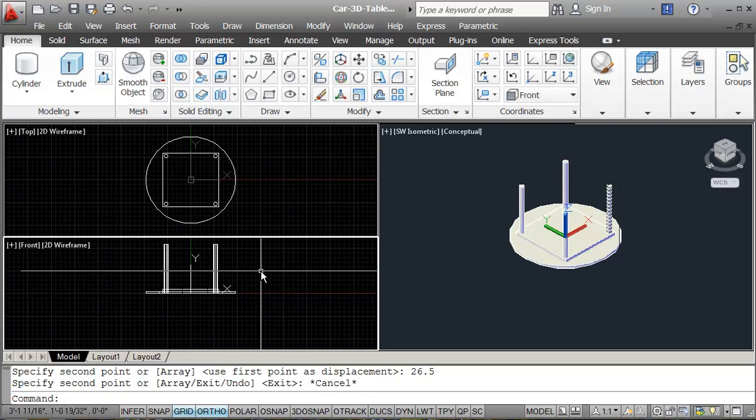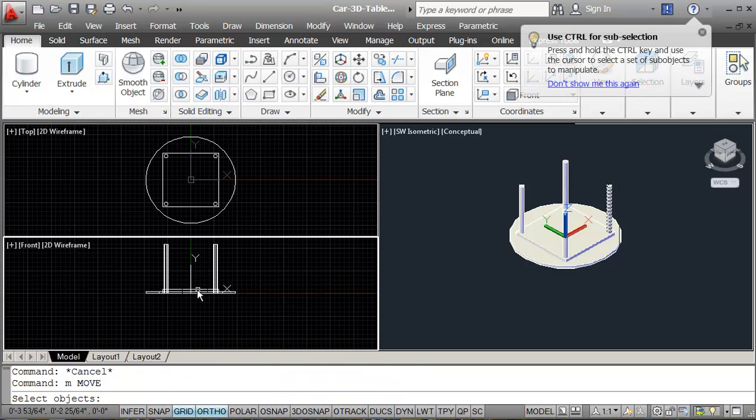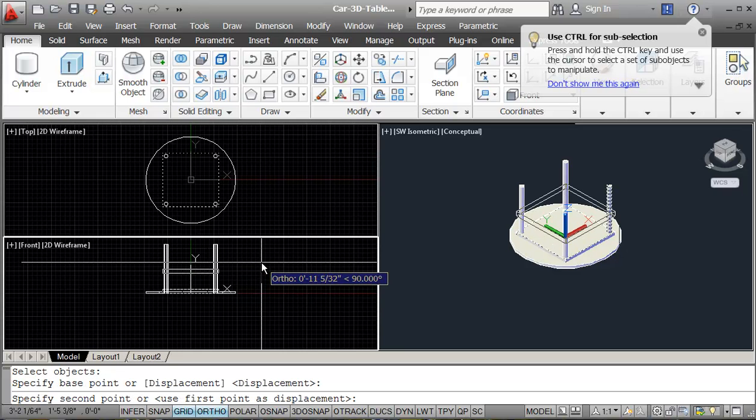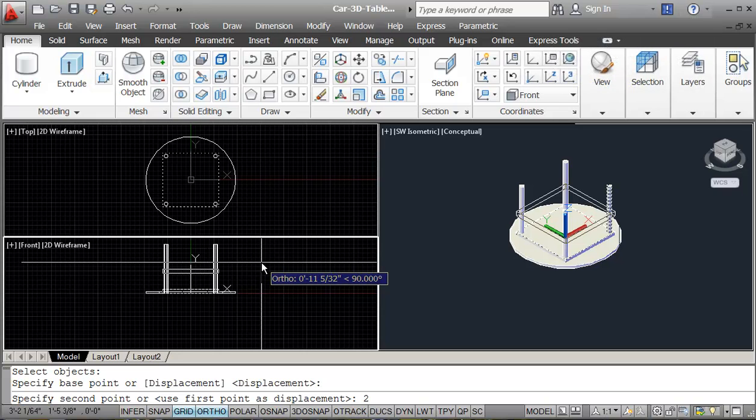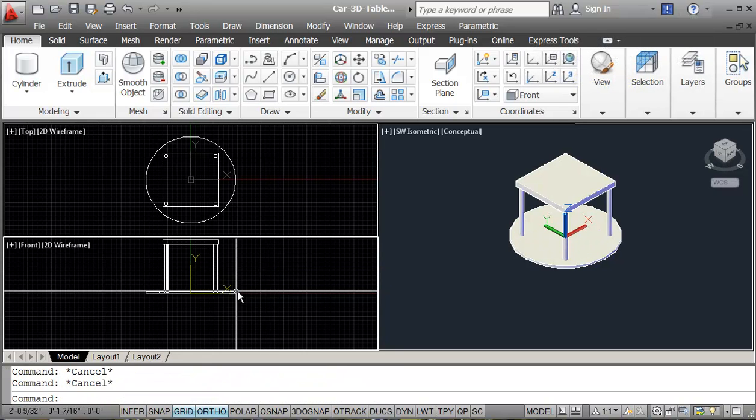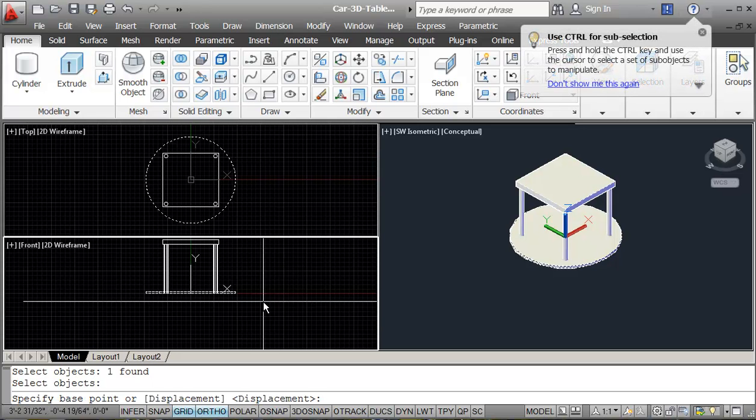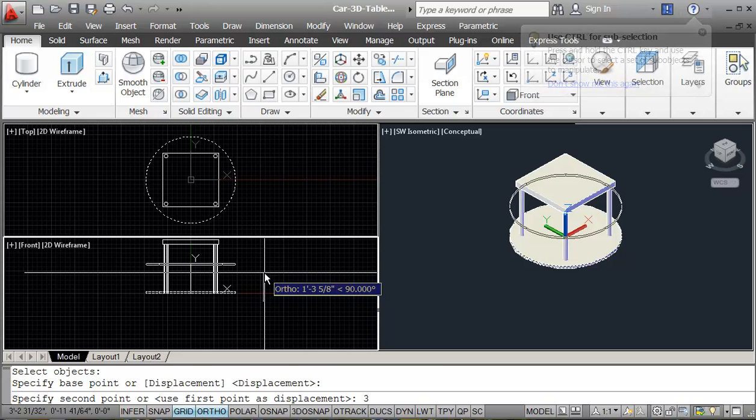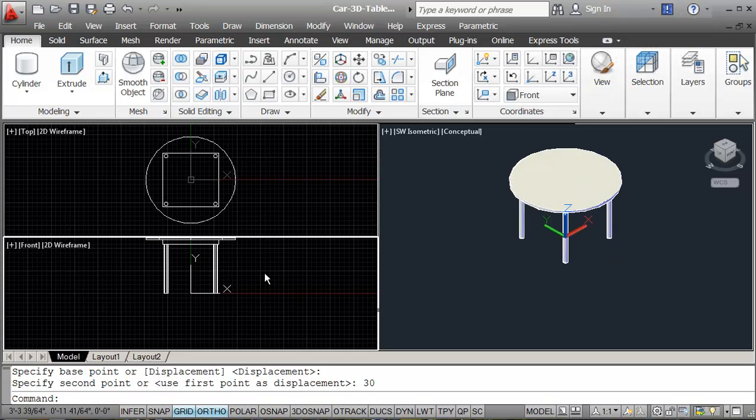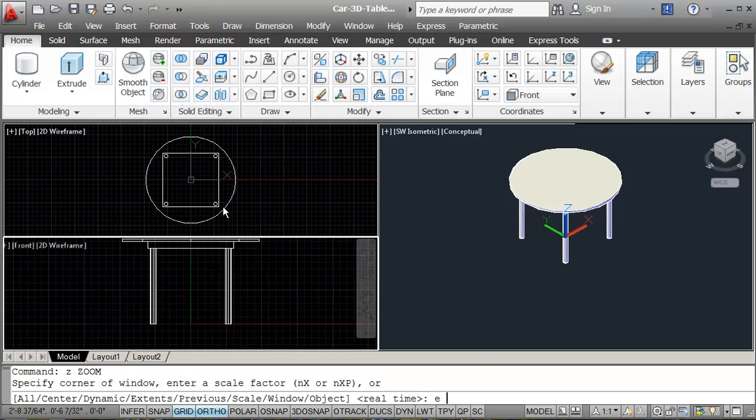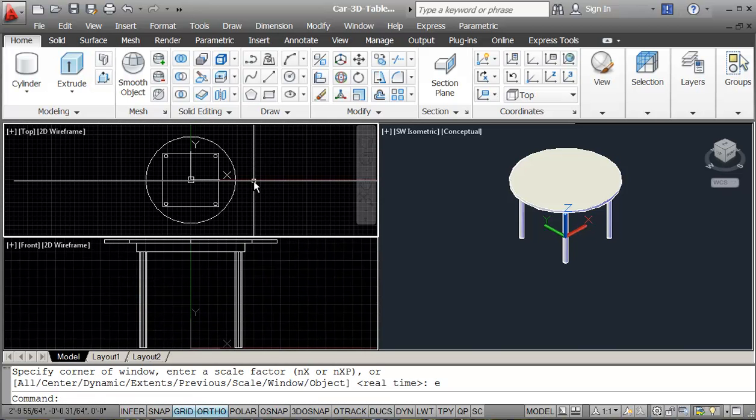And I'm going to go to my front view. And I'm going to move the frame up 27 and a half inches, 27.5. And then I'm going to move the table top up 30 inches. So zoom extents. That's cool.